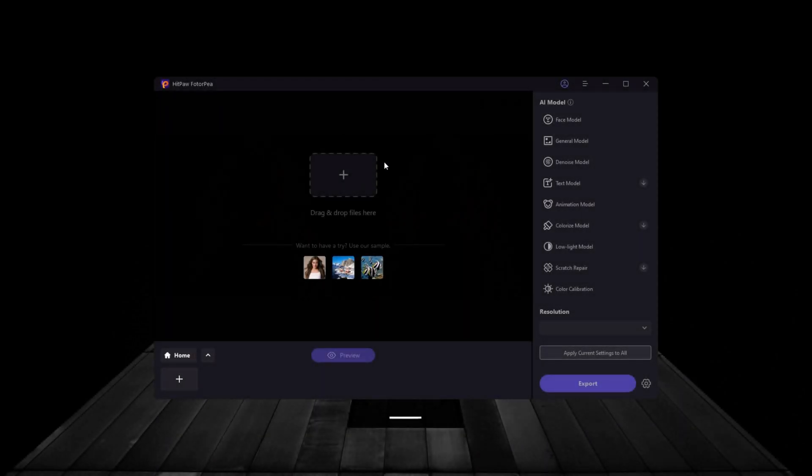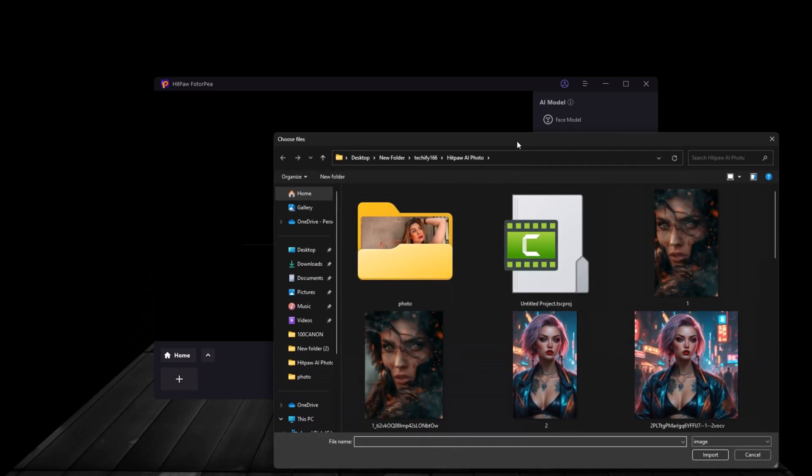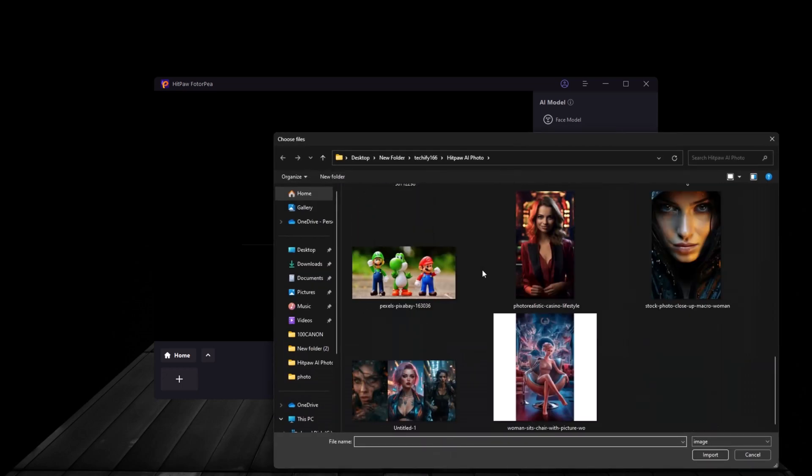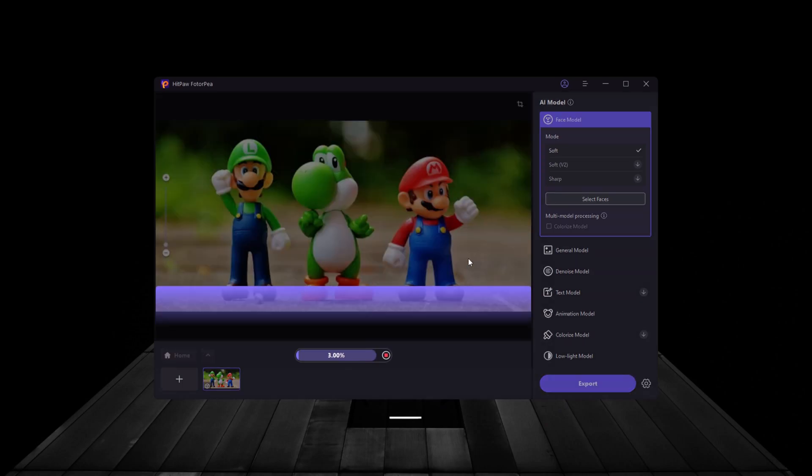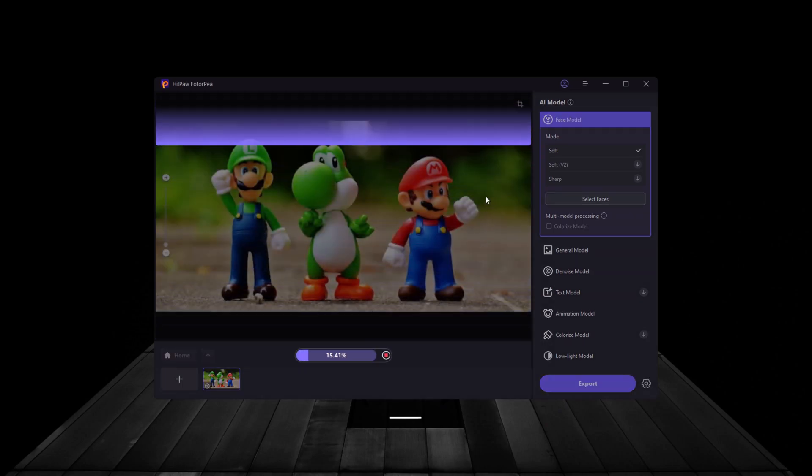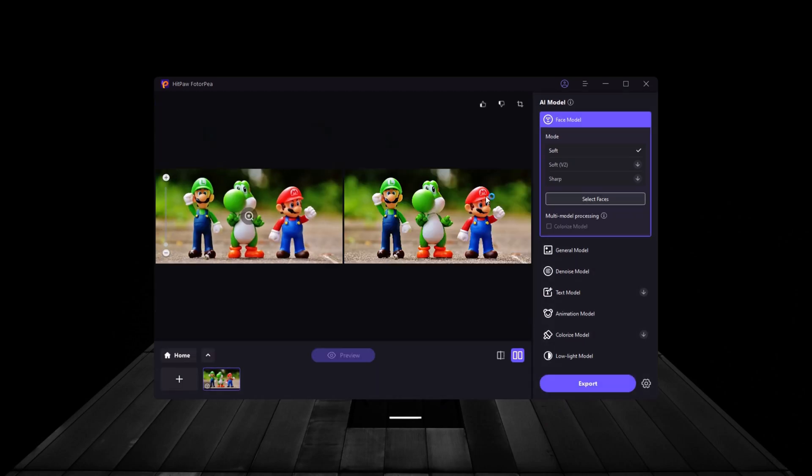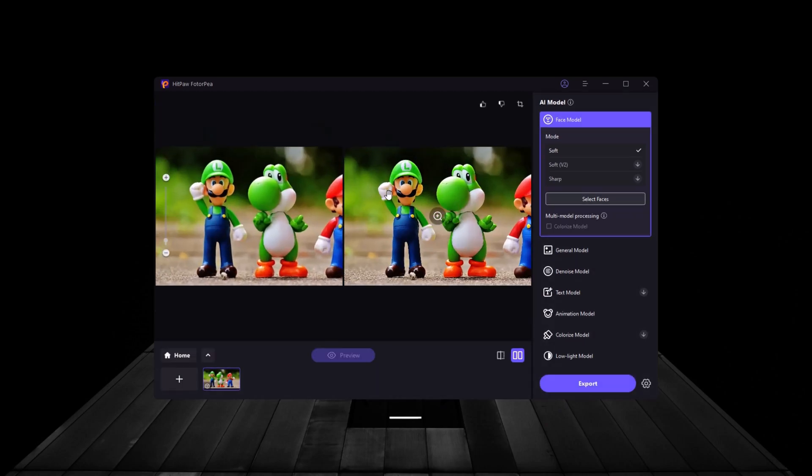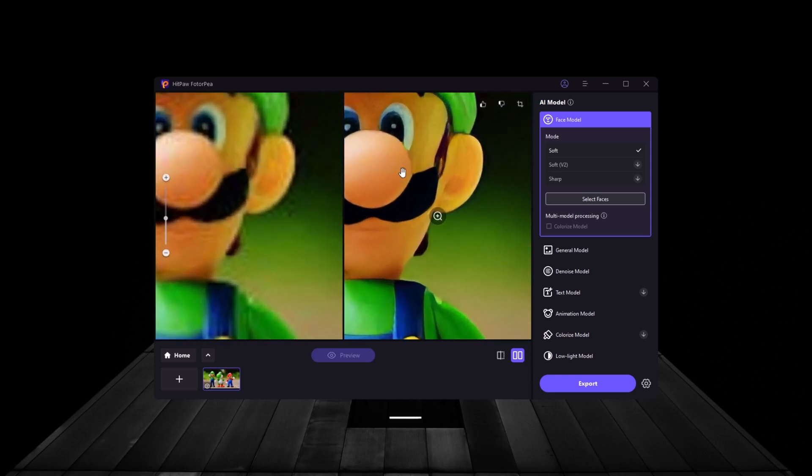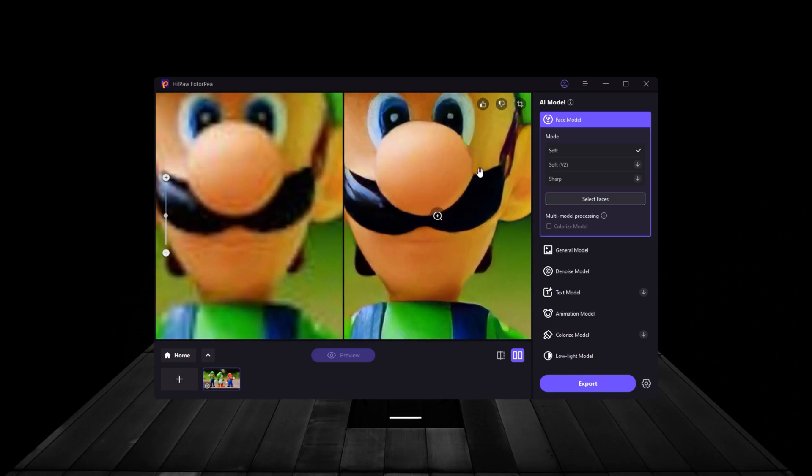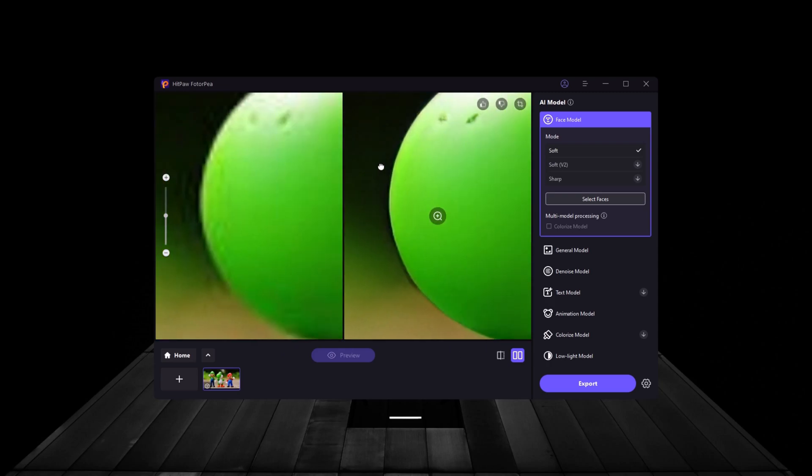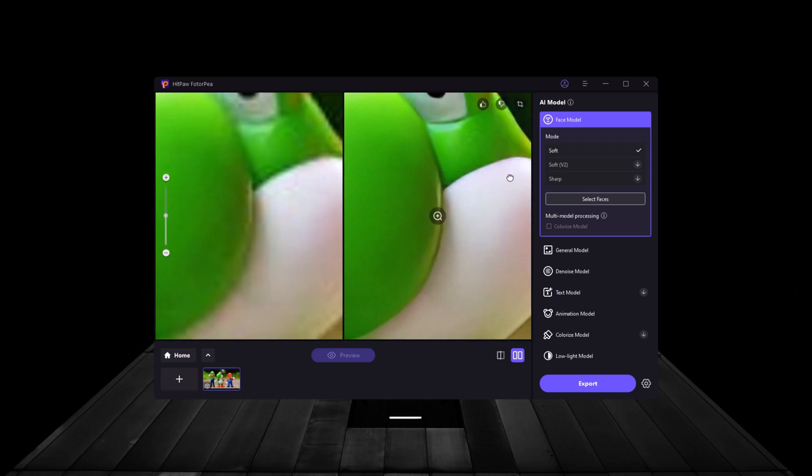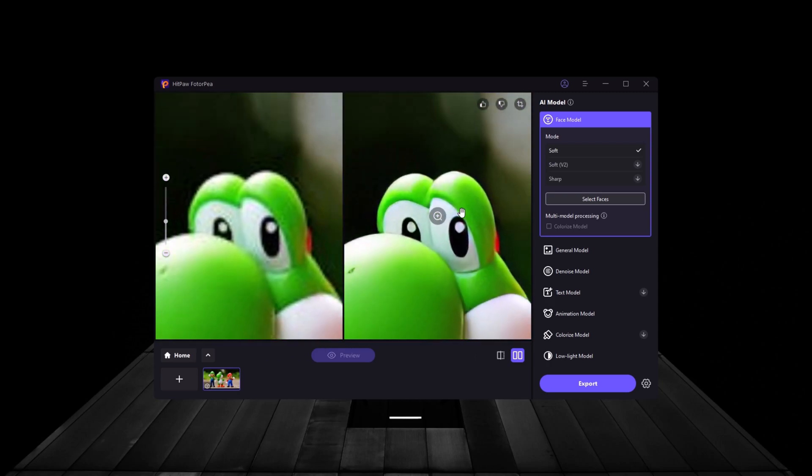For our last enhancement, let's try a digital artwork or cartoon image. The Denoise model is perfect for graphic illustrations, where you want to reduce noise and sharpen lines without losing detail. Once applied, you can see how much cleaner and sharper the artwork looks.